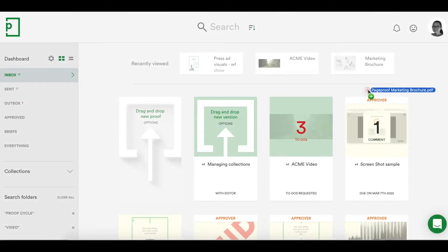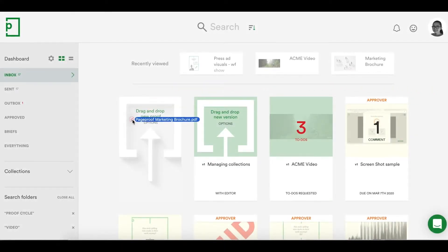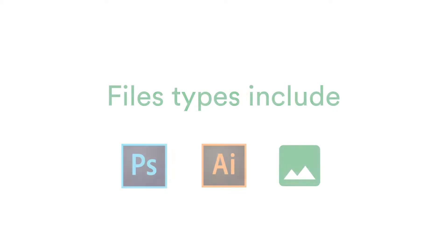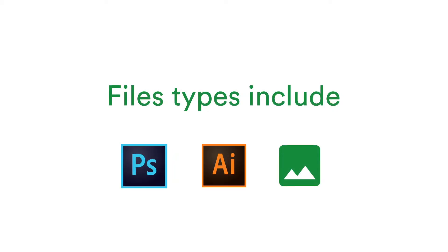Begin this by dragging and dropping your file onto the file dropper icon on your dashboard. It can be a PDF, video, audio file, Adobe Photoshop or Illustrator file,